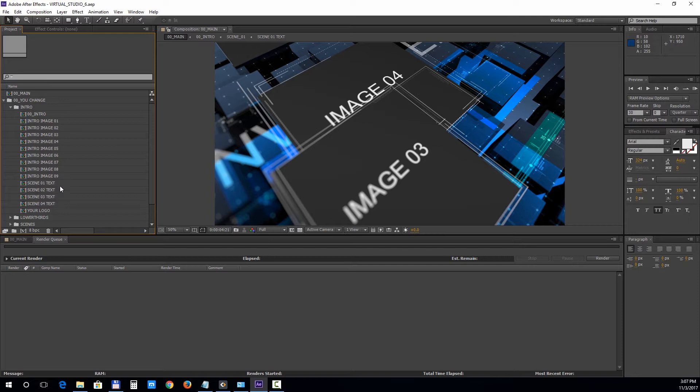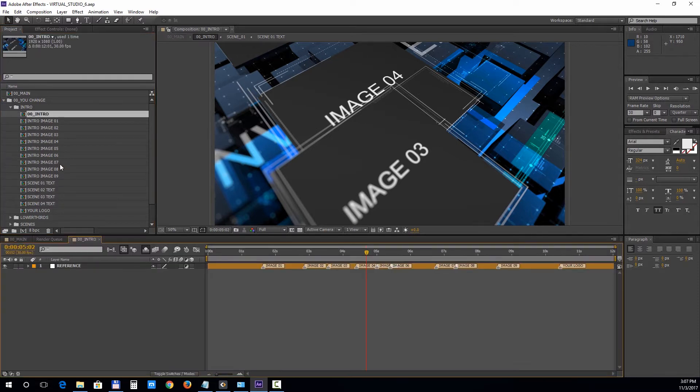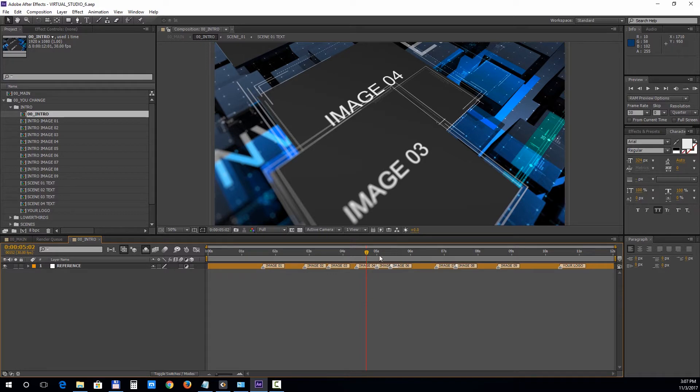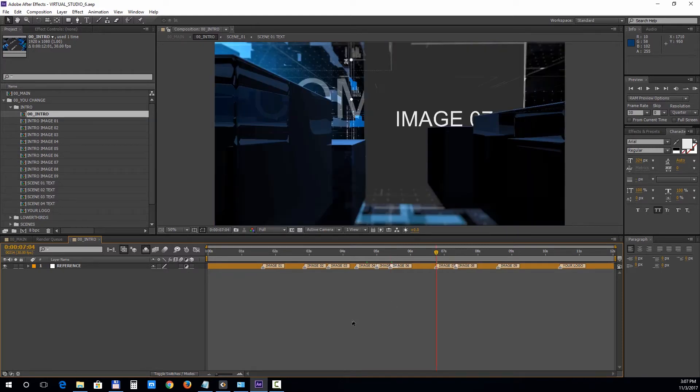The 00 intro composition has markers so you can easily locate the images on the timeline. Now let's import some images and a logo file.